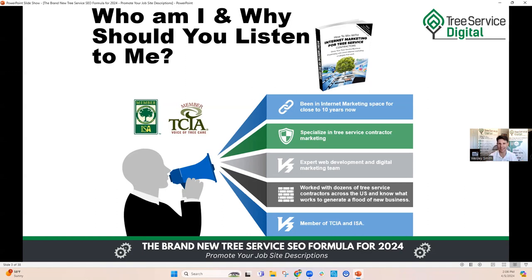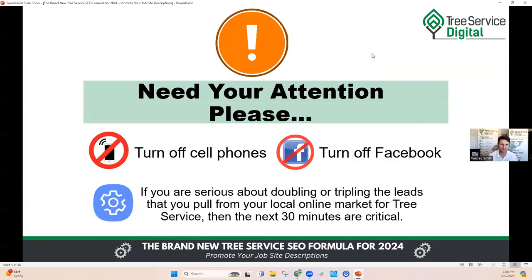We're also members of TCIA and ISA, and we attended Arbor Expo in New Jersey. I'm also the author of the book How to Win with Internet Marketing for Tree Service Contractors. If you want a copy, reply to the email invite with your name, business name, and address — we'll mail you a physical copy. You can also buy it on Amazon Kindle for about two dollars. Over the next 30 minutes, I'll go through exactly what's working right now with online marketing and organic search rankings. Hone in, focus, and take notes — you're going to get a lot of value out of this.